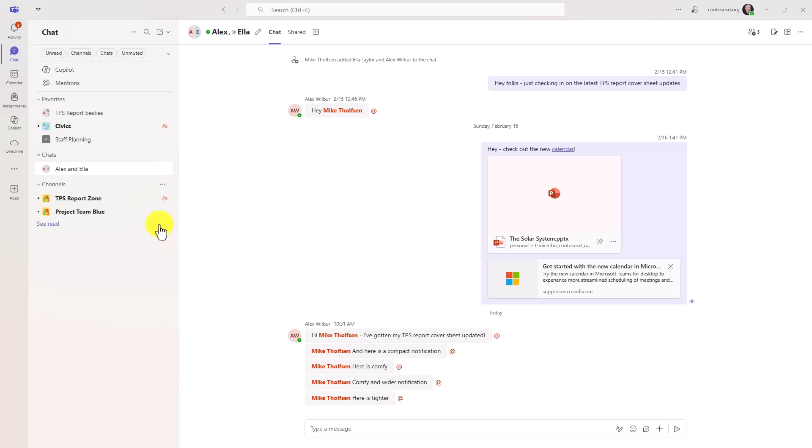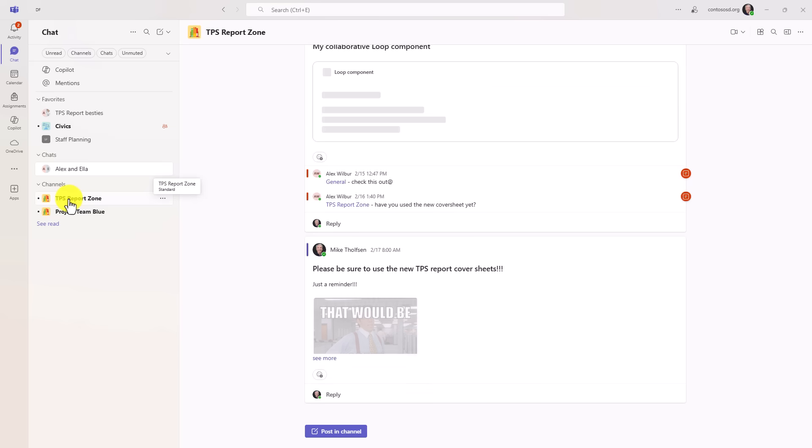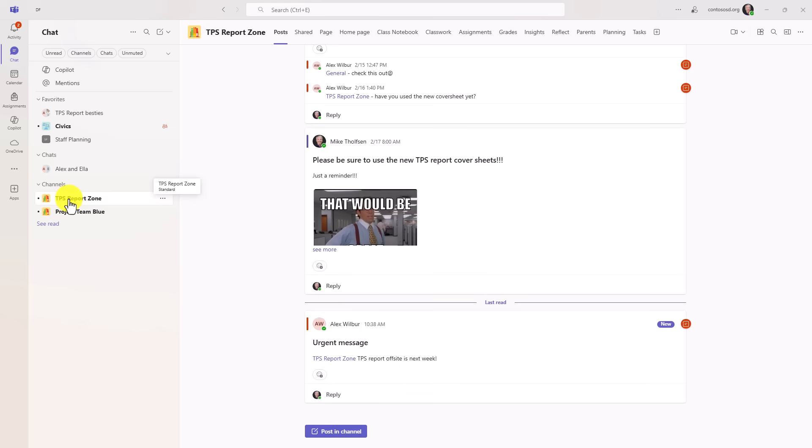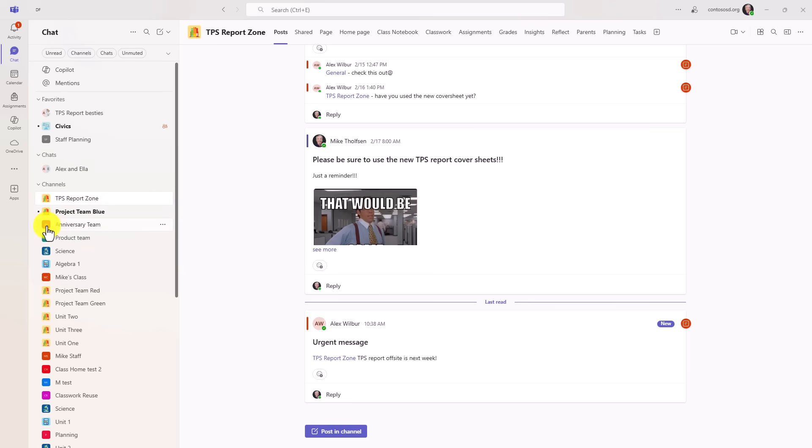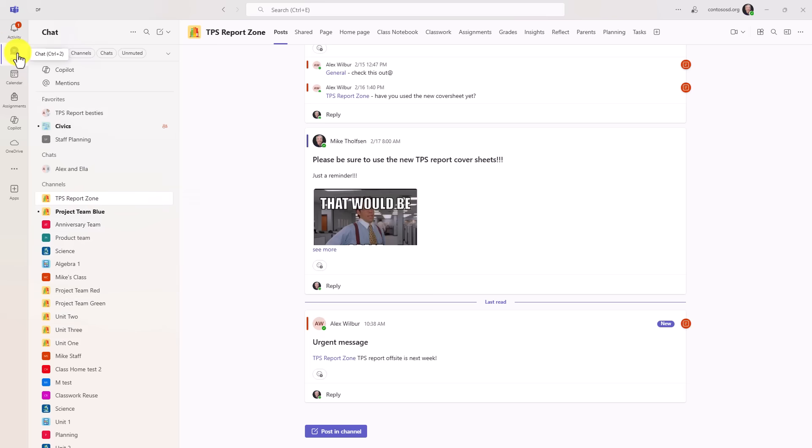I can show all my channels sorted here or I can show unread only at the top. So now if I go unread only I can see there was an update right here in the TPS report zone and there was another update here. I can see all of them like this.